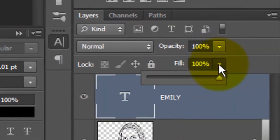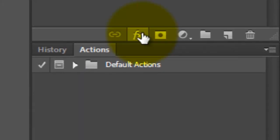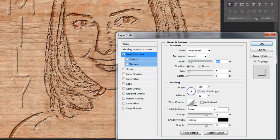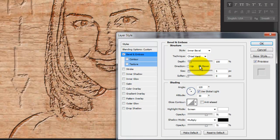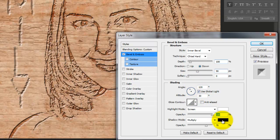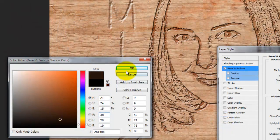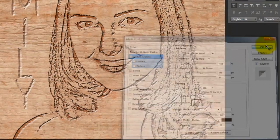Slide the Fill to 0 and click on the FX icon. Choose Bevel and Emboss. The Style is Inner Bevel and the Technique Chisel Hard. The Direction is Down and the Size 90 pixels. Make the Highlight Opacity 100% and click on the color box for the shadow. Choose a dark brown, click OK, and close the Layer Style window.